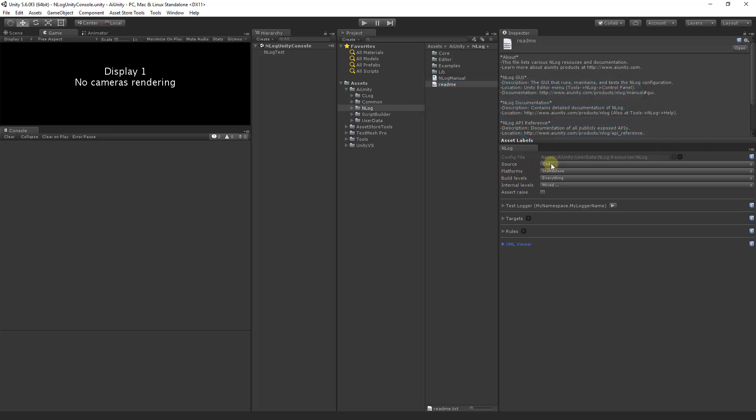The source determines whether the NLog source code is used or the DLL. The code allows you to investigate the inner workings of NLog. However, the DLL is recommended as it enables Unity console double-clicks to take you directly to the logging statement in your IDE.